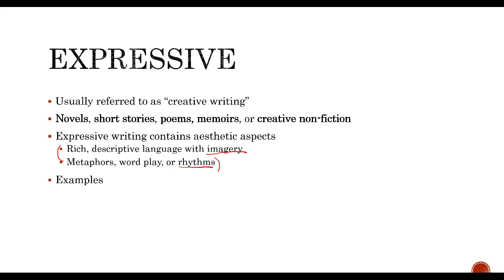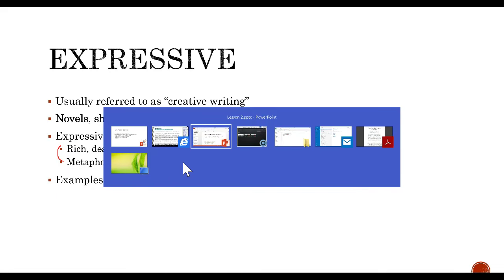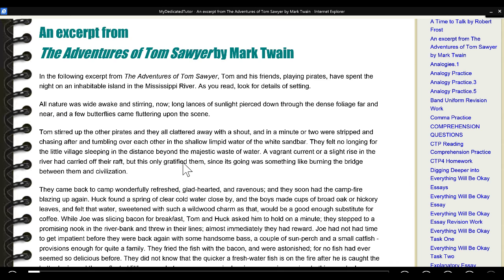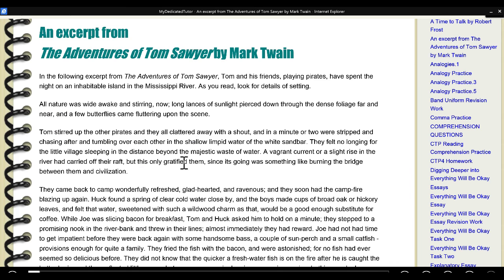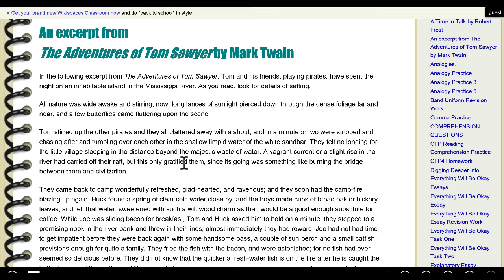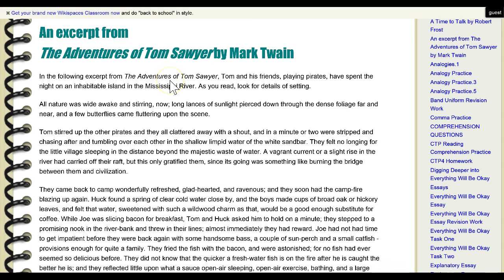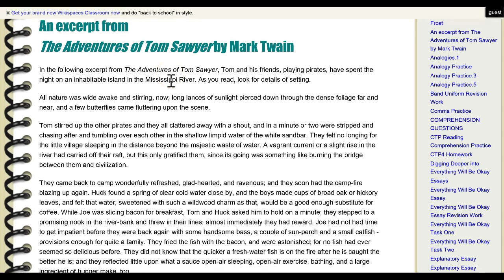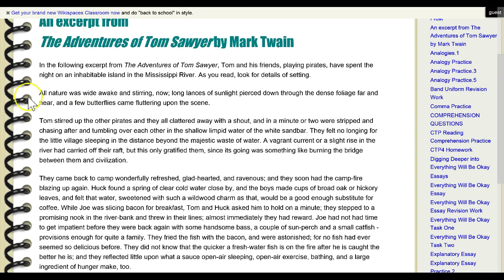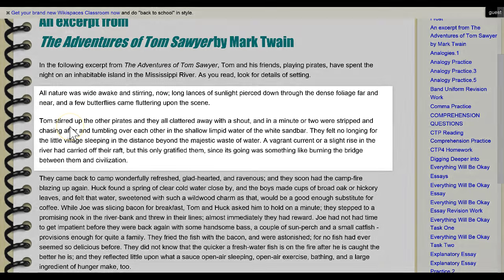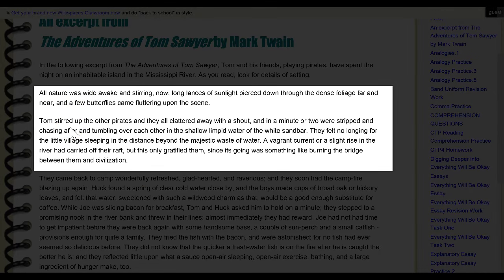Let's take a look at some quick examples of expressive writing. Here's an example from a famous book — Tom Sawyer by Mark Twain. Maybe you've read it. As I'm reading it, just take note of the expressive elements of this writing.